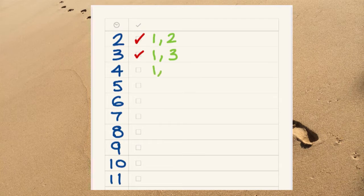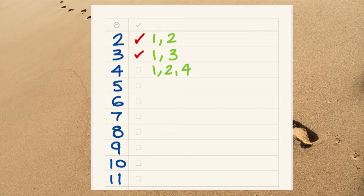But the number four has got three factors, one, two, and four. Those are the three numbers that divide exactly into four, so it's not a prime number, it's a composite number.